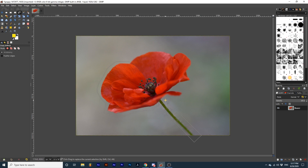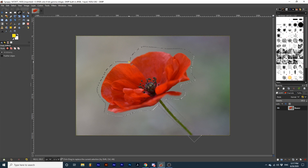We can combine both the free draw and point method in one selection. To close a selection, simply connect the end and beginning points together. Notice how the original point becomes highlighted once we want to close it. Once closed, the selection will become active.